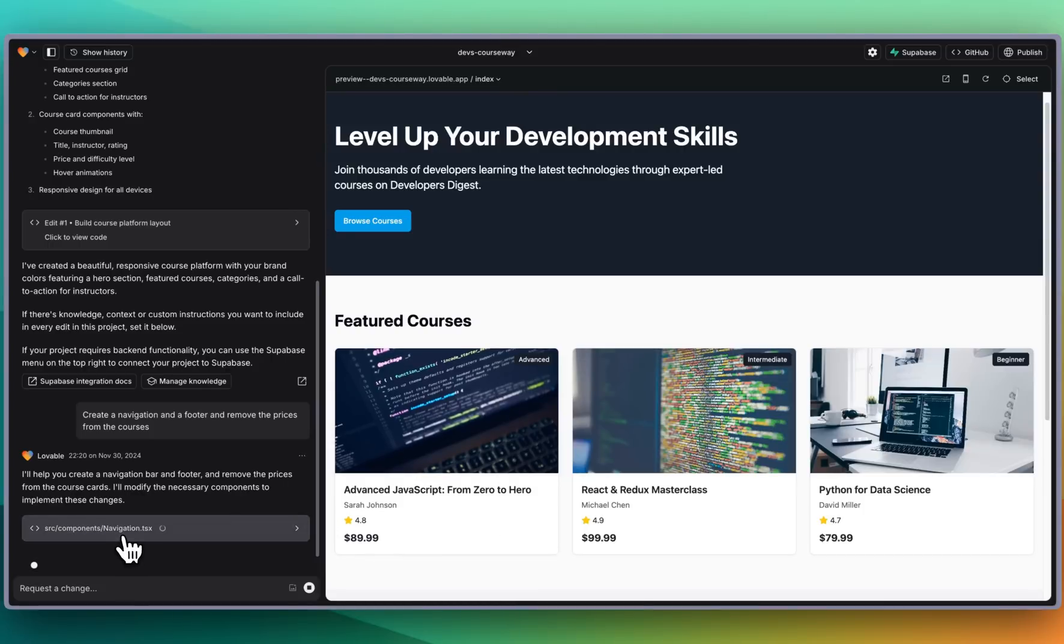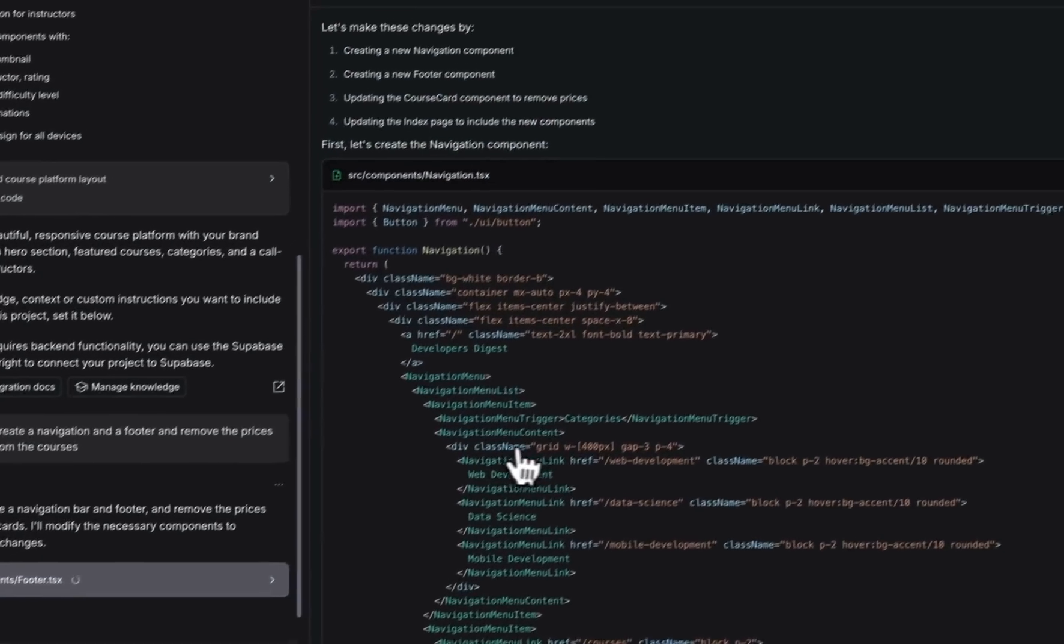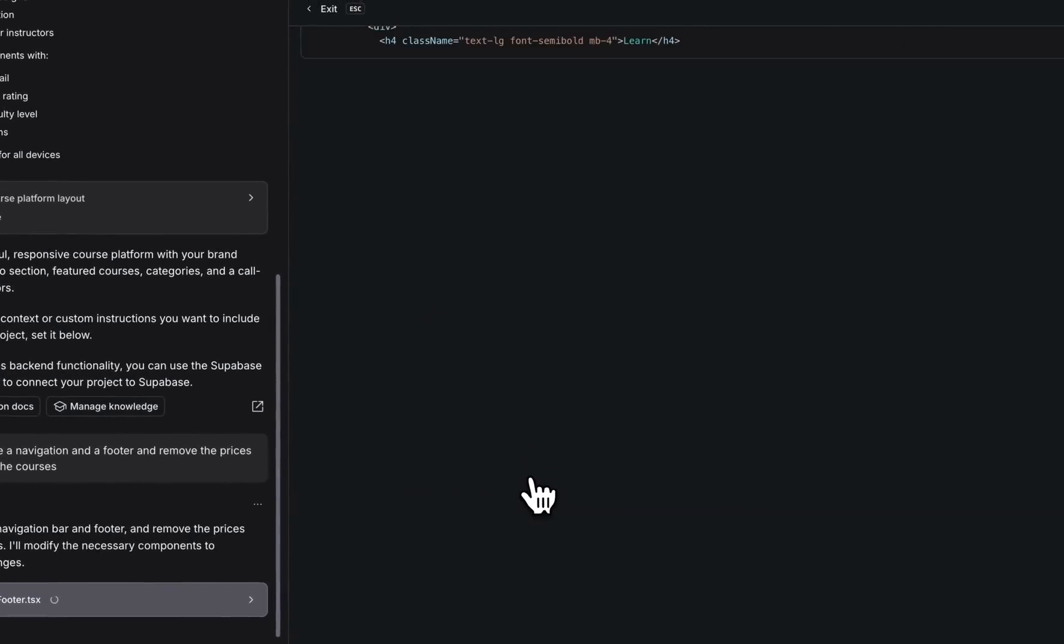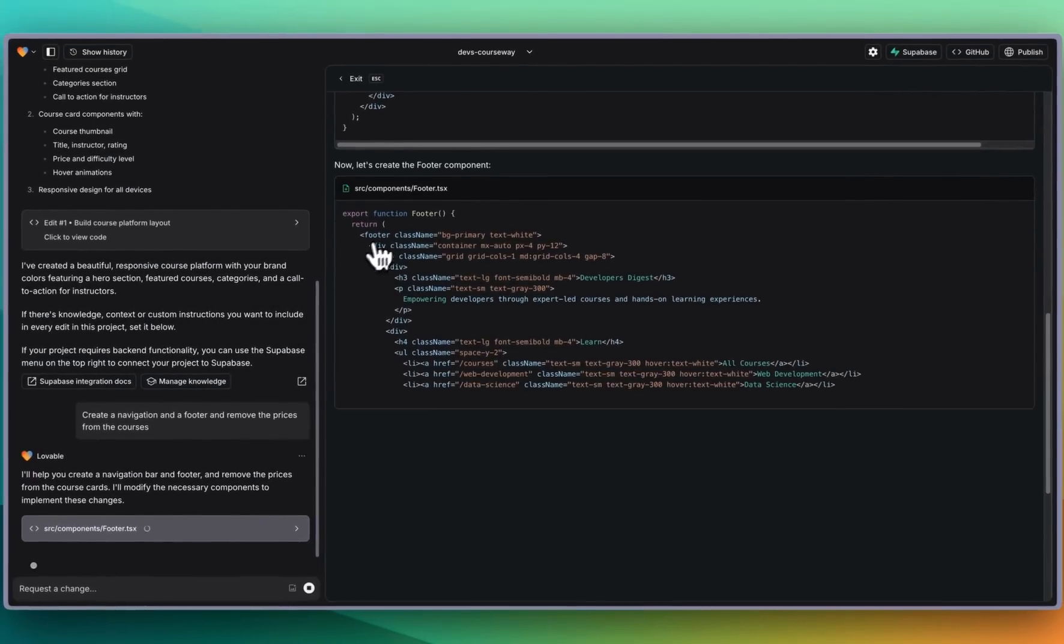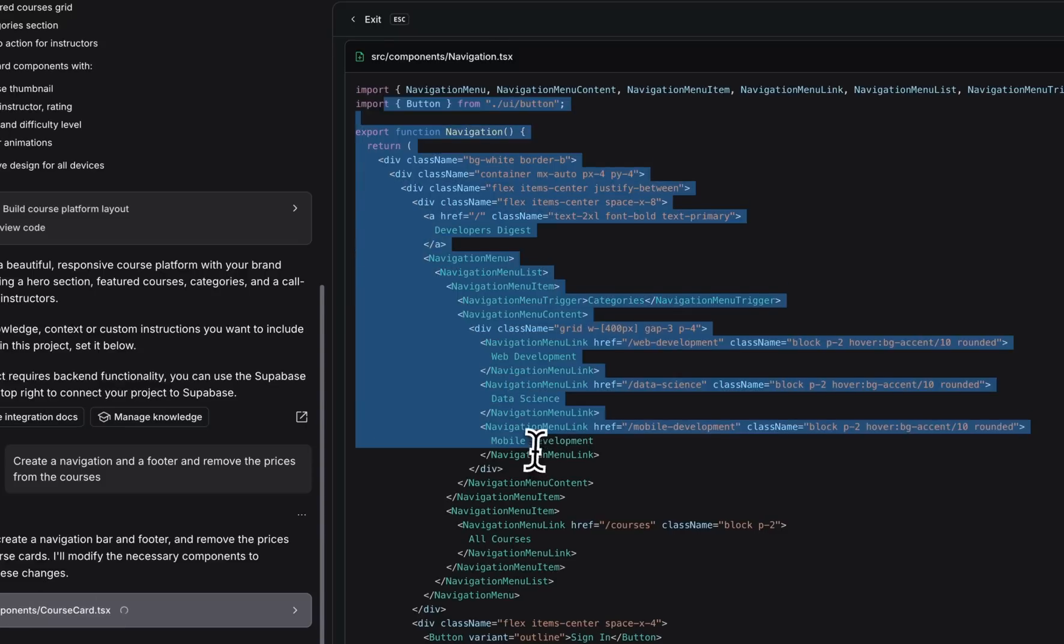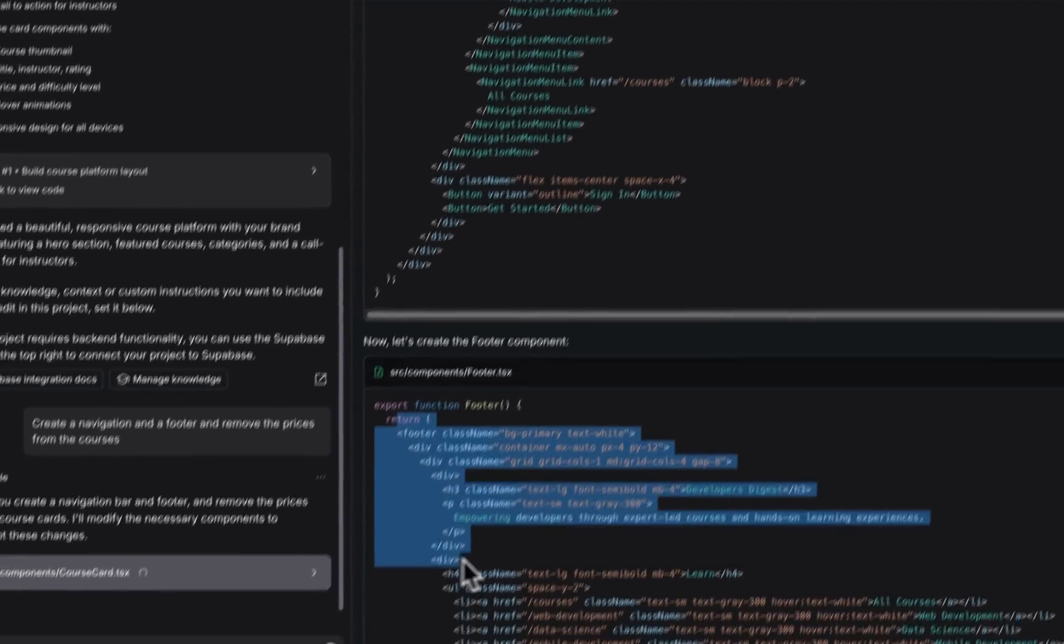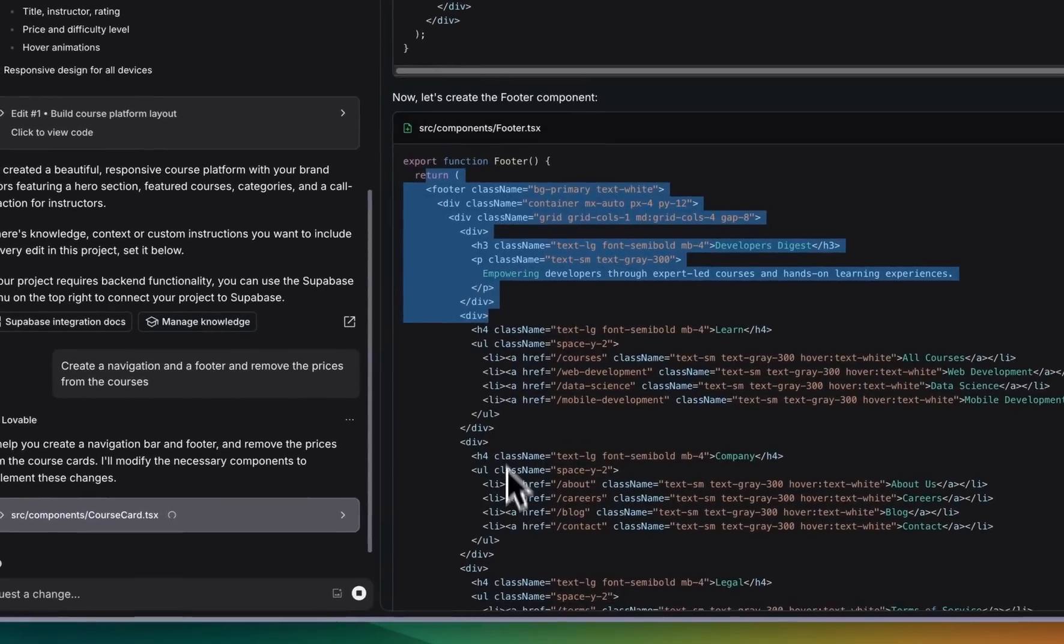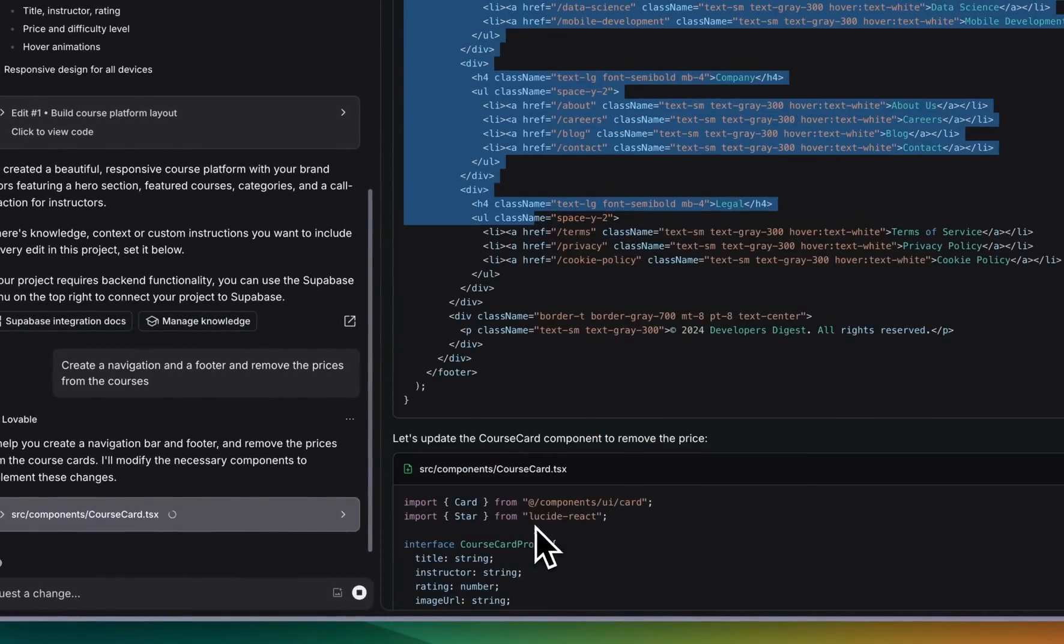Here we see it's creating the navigation, creating the footer and you can also see it streaming in if you'd like. So one thing with the platform that is a little bit different is this is hidden by default unless you of course click it.